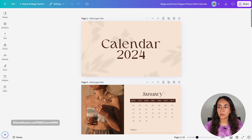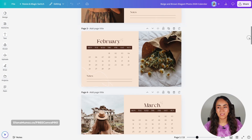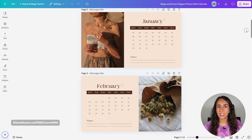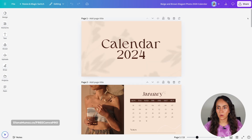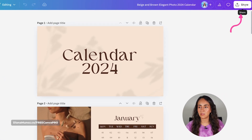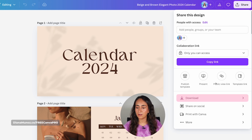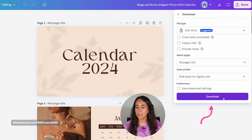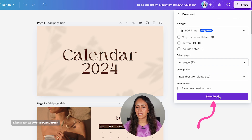Once you have your document ready and everything looks perfect, you are going to download it. Go to Share, then Download, and make sure to download your document as a PDF. I'm going to hit Download without changing anything.